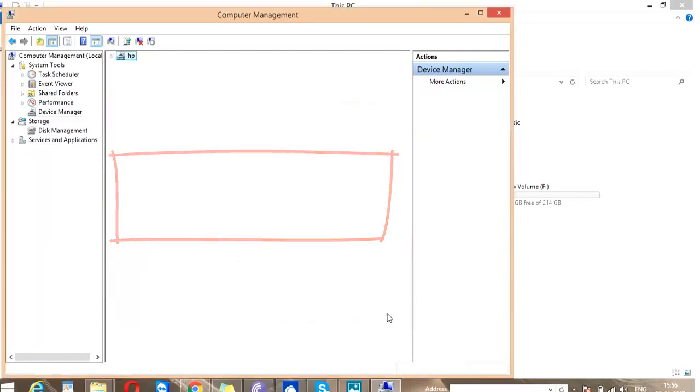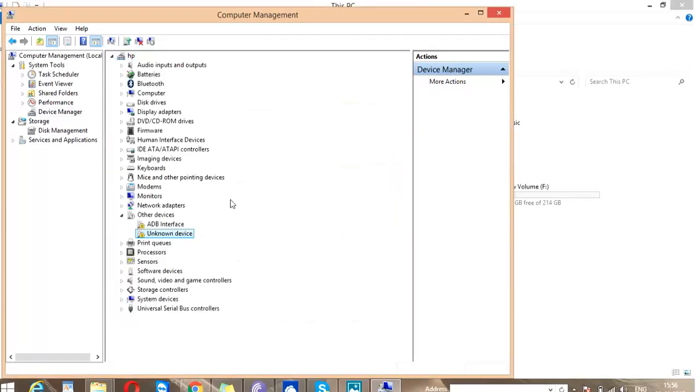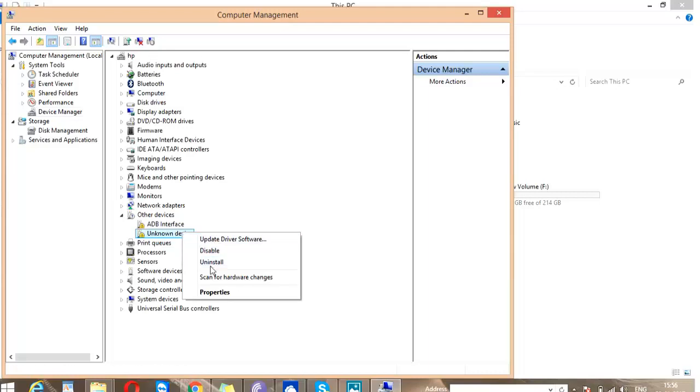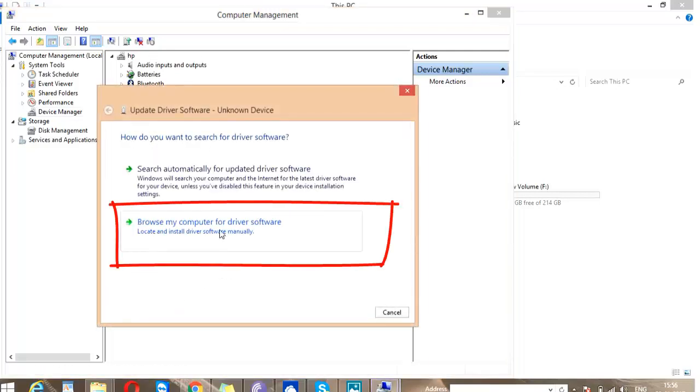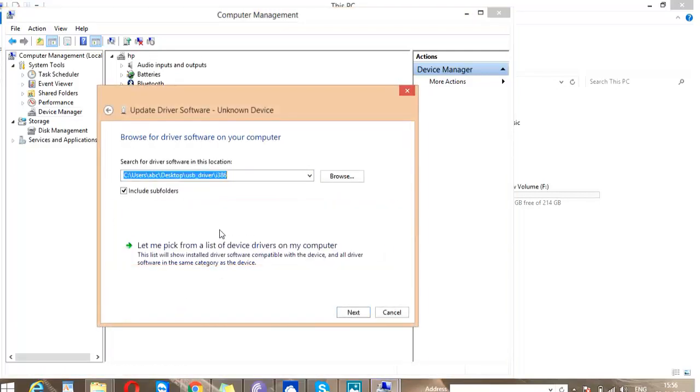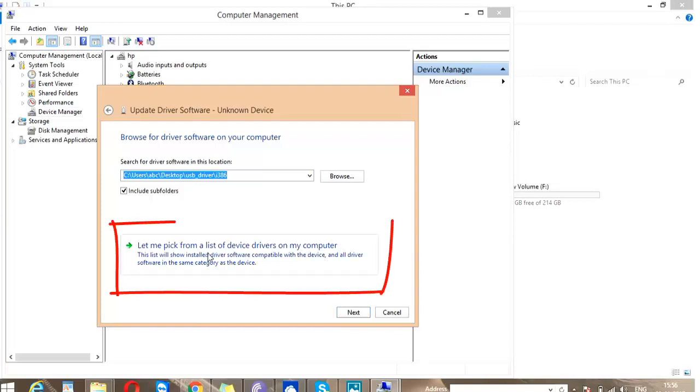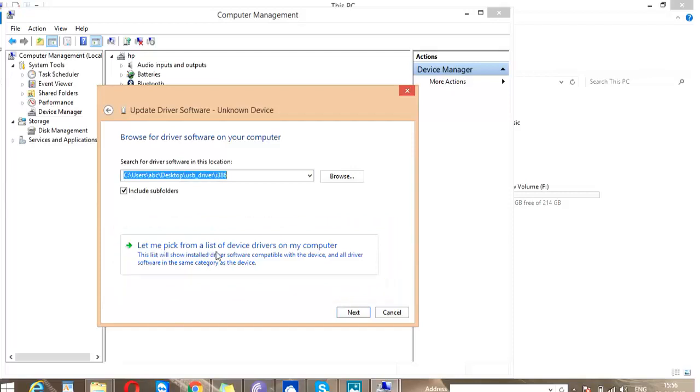So close this box and right-click on the unknown device, click on Update Driver Software, and browse my computer for driver. Now click on let me pick from a list of device drivers on my computer.